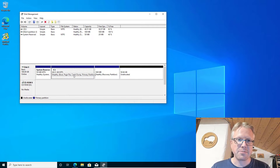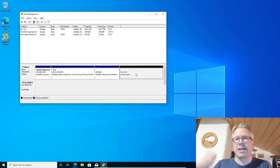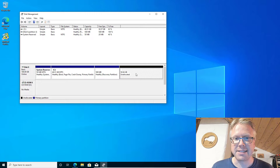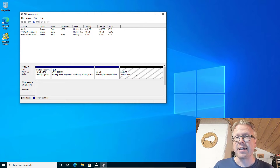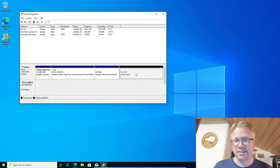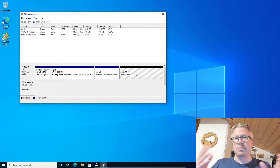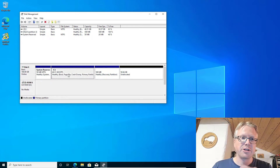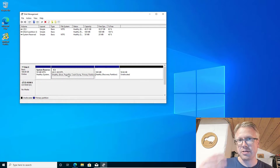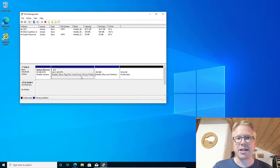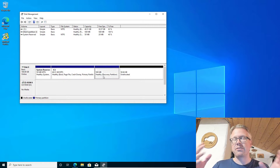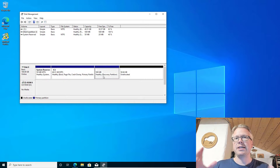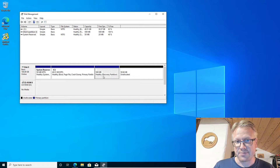We have our system partition C here and we have a lot of unallocated space at the end of our disk. That's a problem because if you want to use the available disk space for your system partition, you cannot do that with the recovery partition in the middle of your disk.